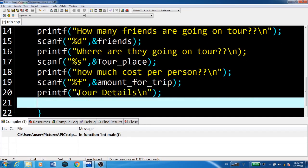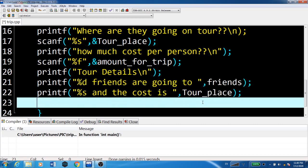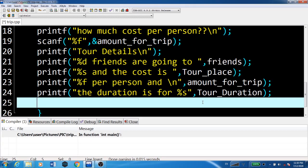In the output, we'll get the tour details: how many friends are going to which place, the cost per person, and the duration in days.